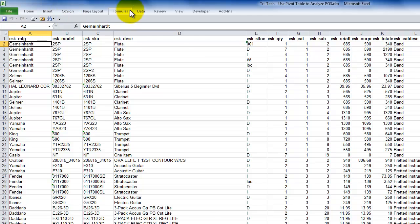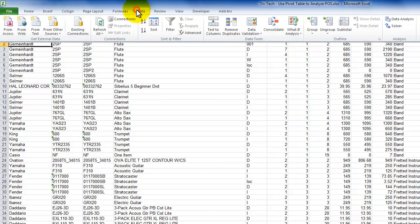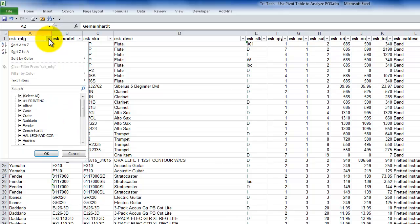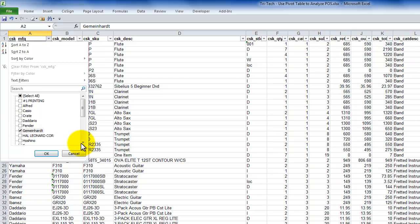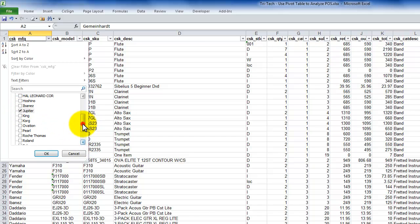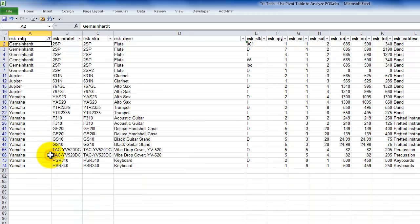From the data tab of the ribbon, let's toggle on the drop-down filters, and then use the drop-down to say, hey, don't show me all of the manufacturers. In this case, I want to limit my view. Let's just say I want to see three manufacturers, Gemeinhardt, Jupiter, and Yamaha. Click OK, and there you go.